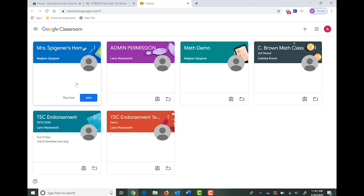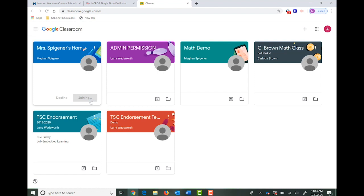So this class, Ms. Spigener's homeroom, I'm going to go ahead and click join. Once your student has joined the class, they will be able to access any announcements or updates in the stream area.